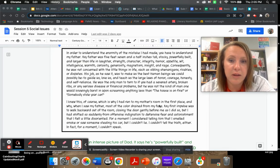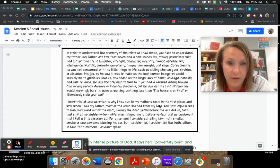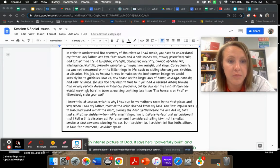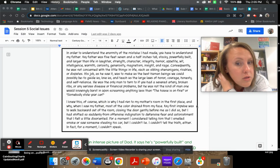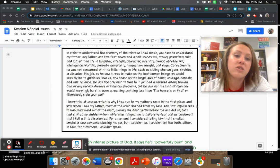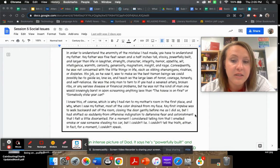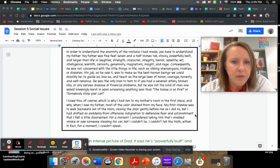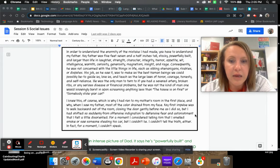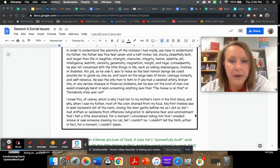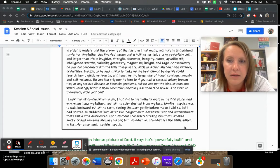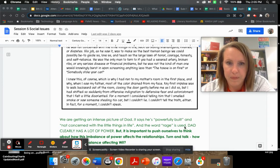He was the only man to turn to if you had a severed artery, broken ribs, or any serious disease or financial problems. But he was not the kind of man one would knowingly burst in upon screaming anything less than the house is on fire. I knew this of course, which is why most of the color drained from my face. I couldn't speak.